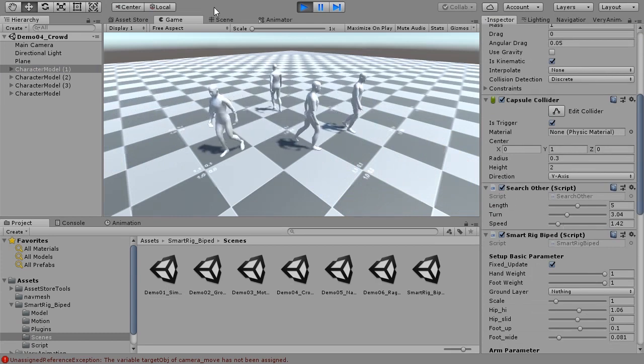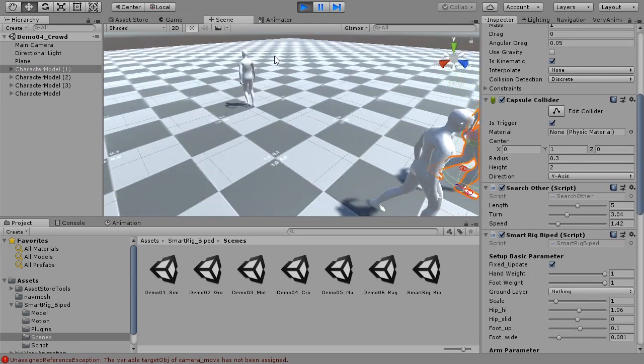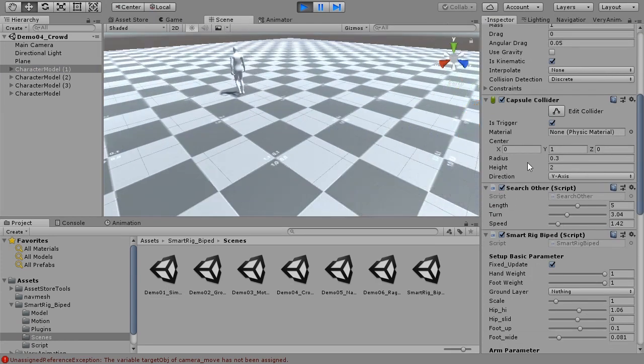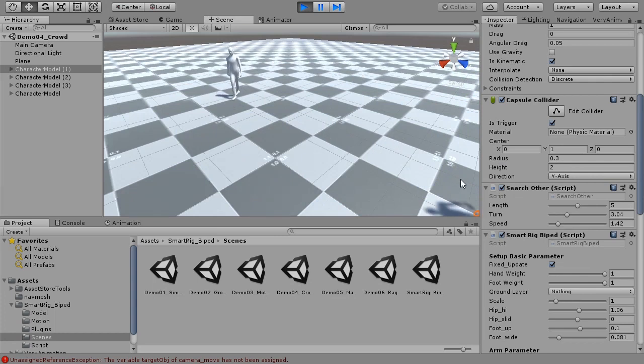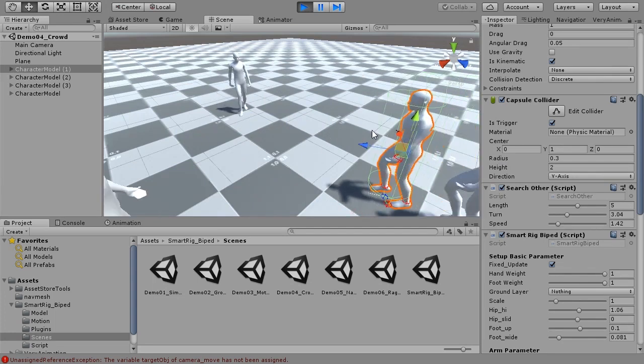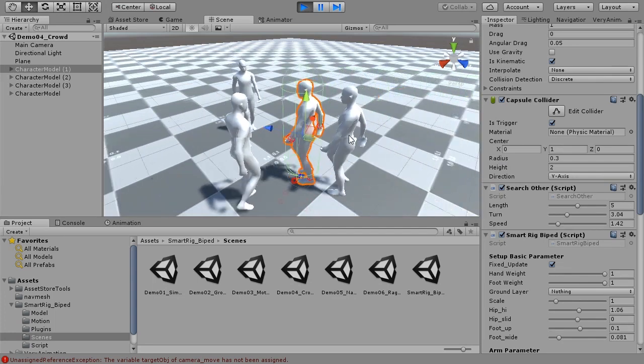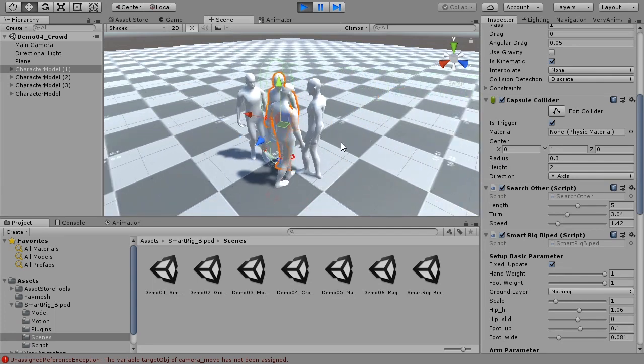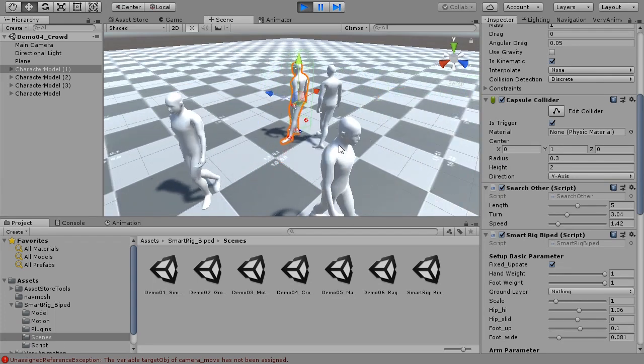SMARTRIG BIPED handles foot movement even during sudden movements, without slipping. It corresponds to complicated movement.